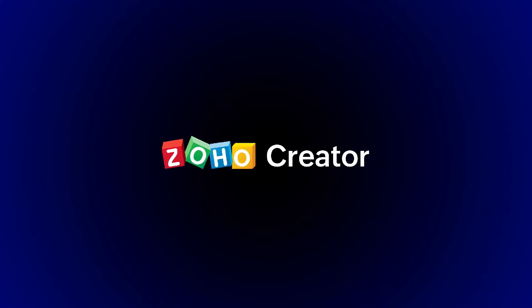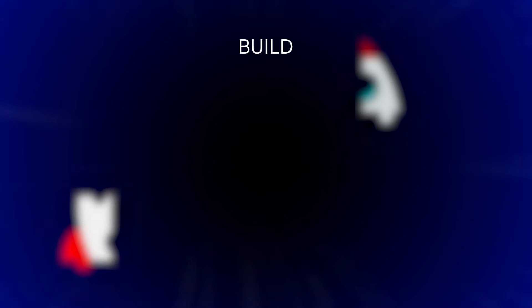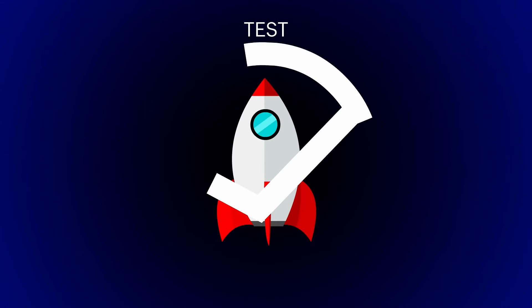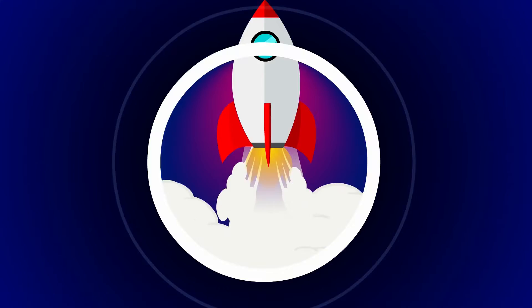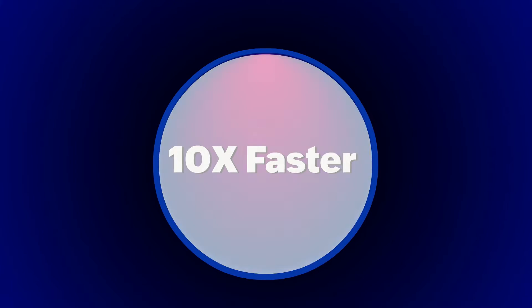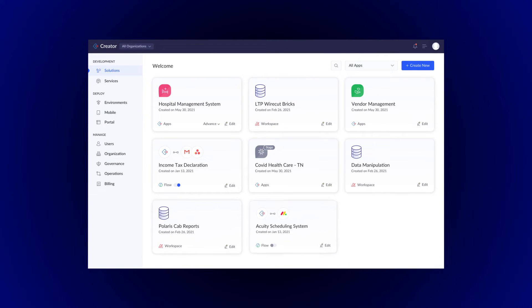Creator is a modern, low-code platform that lets you build, test, and deploy your custom business applications 10x faster. All from a single platform.